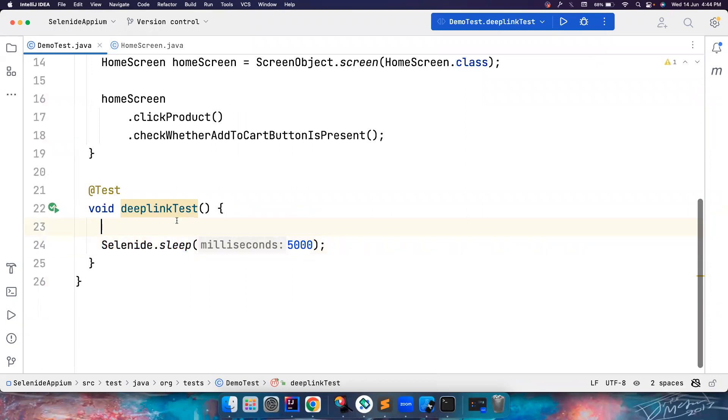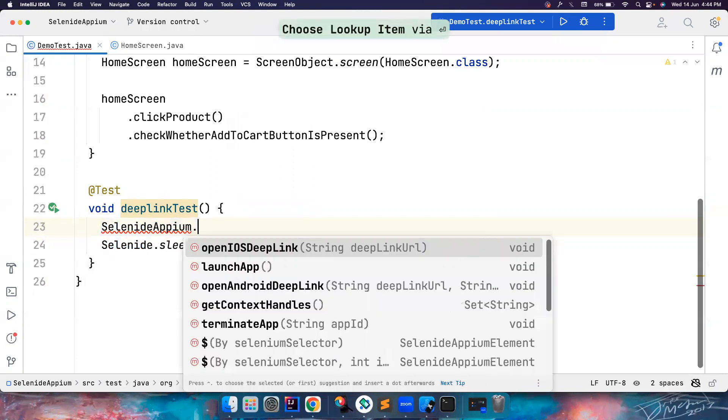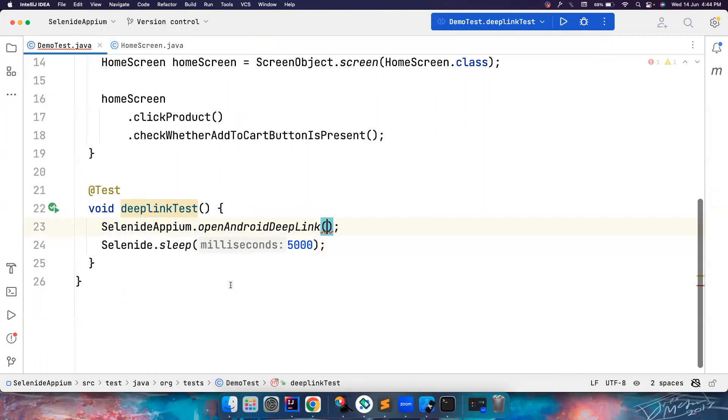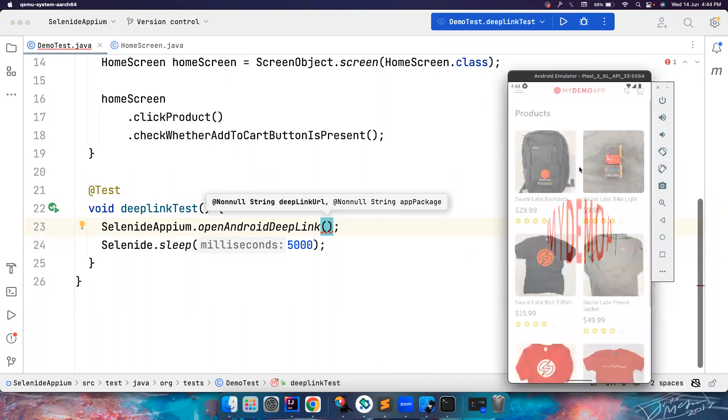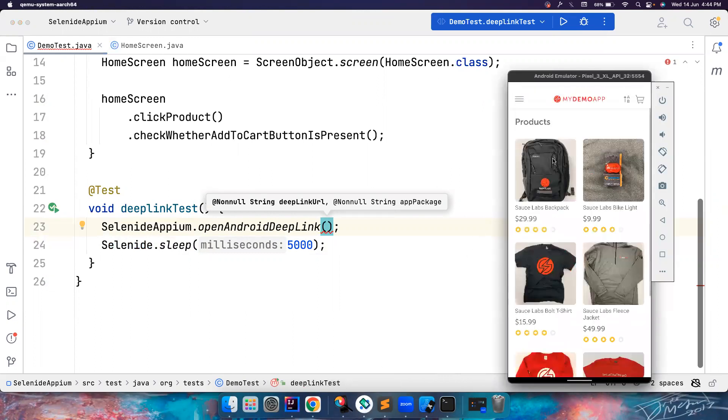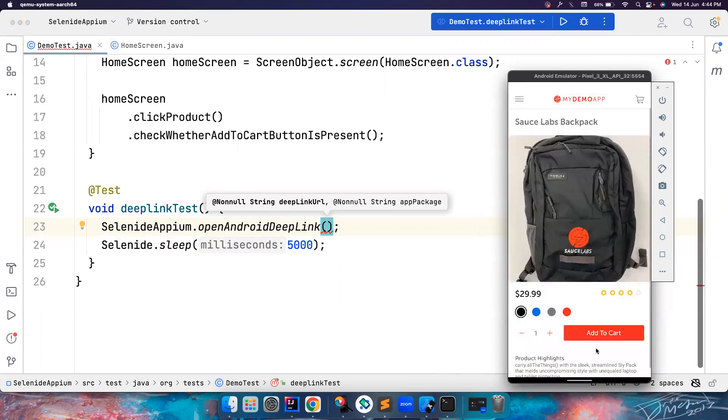Let's see how we can do this. There is a class called Selenide Appium and then you can see openAndroidDeepLink. So deep links are just a basic way. For example, let's say you are working with this app. Let's say you want to go to this screen.